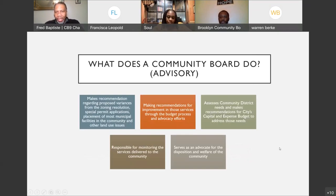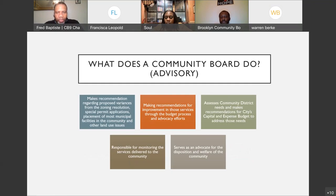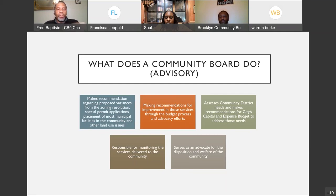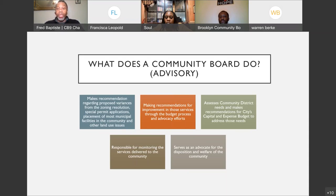Now that we've discussed what a community board is, the next logical question is what do we do. We are advisory — community boards have no power to enact legislation — but we are the most local level of government there is. Community boards are city agencies, and our responsibility is to make sure we're doing advocacy and ensuring services are provided to residents of the district. We make recommendations regarding zoning: variances, special permits, and if the city is talking about moving municipal facilities into the district, they have to come to the board first.